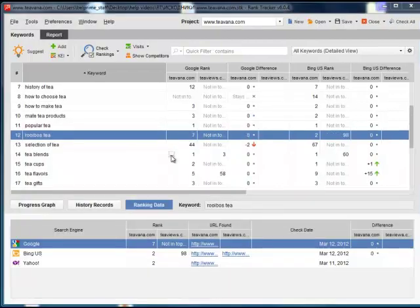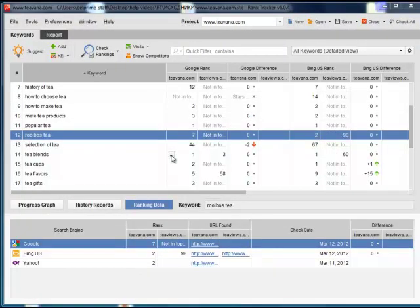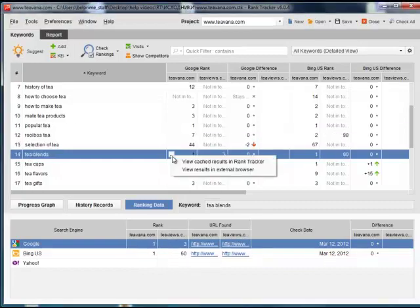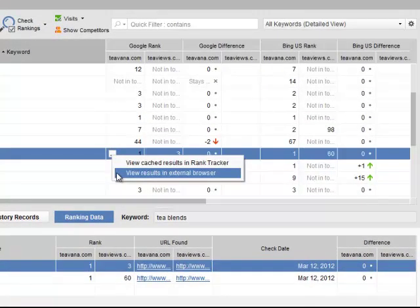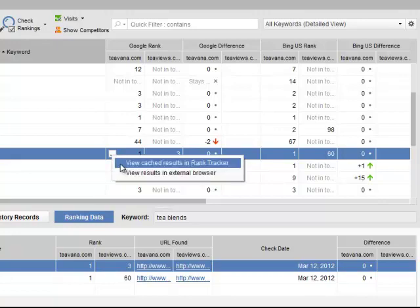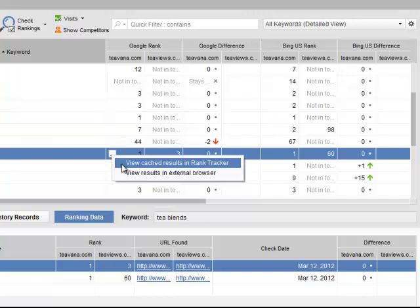If you hover your mouse over the rank column, you'll see a small icon with three dots, which opens the search engine results page in your browser or in RankTracker itself. Whenever you need to, you can verify your rankings or just take a look at the guys standing in your way to the search engine's top.